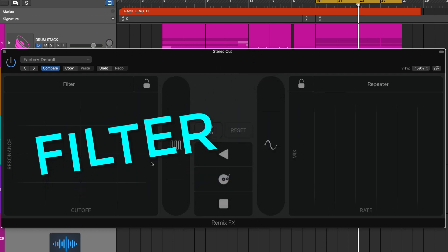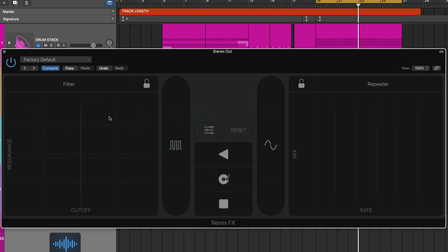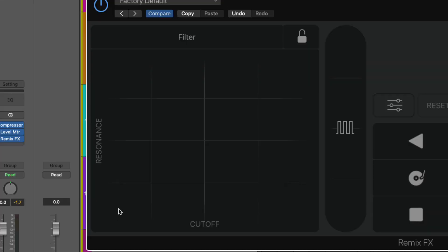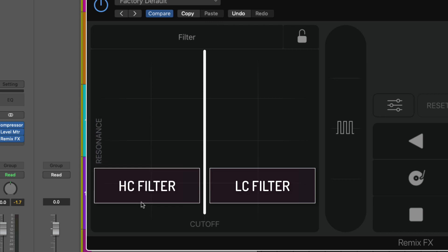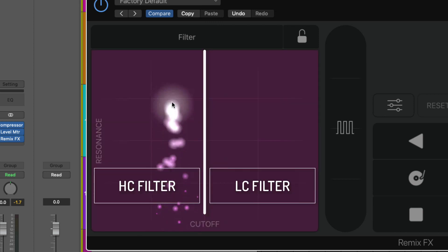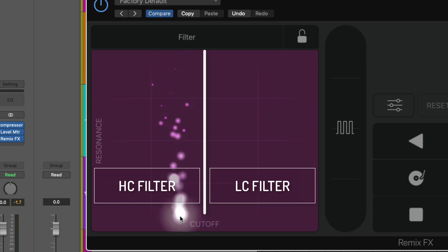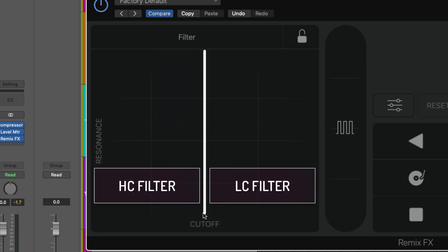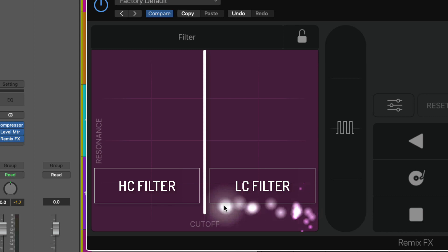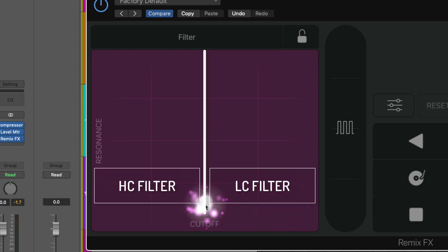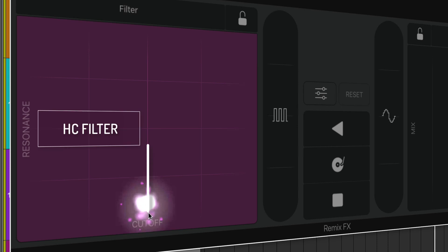So let's take a look at the filter first of all. Now what happens with the filter is it doesn't start at zero and then go to 100%. I would almost think of it as the center line being zero and then you've got filtering off to the right and filtering off to the left. The resonance however is zero to 100. As you go up you're adding more resonance as you're coming down you're adding less but with the cutoff you have a cutoff filter this way from here to here but you also have a cutoff filter from here to here as well.